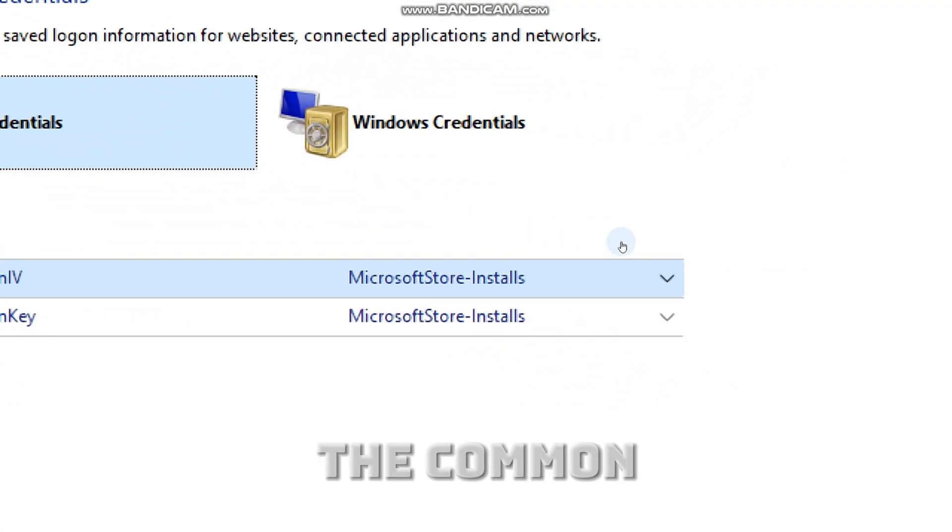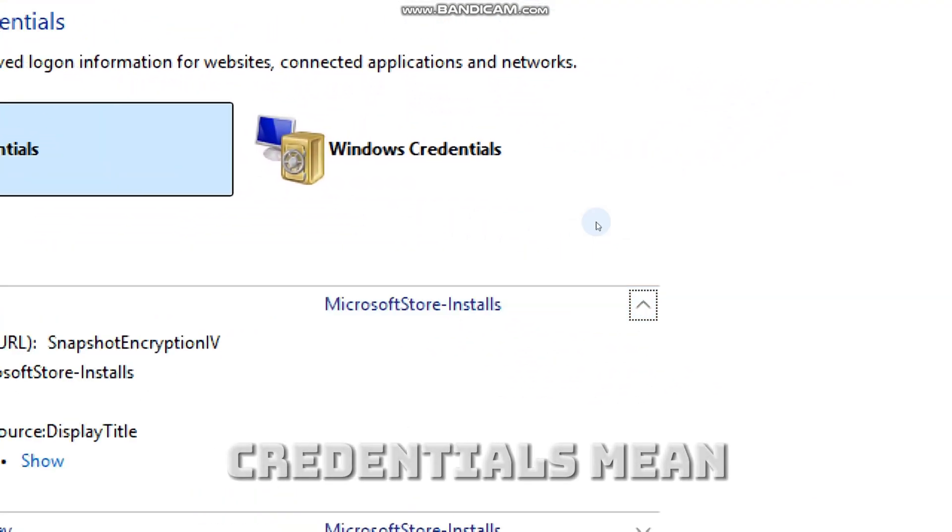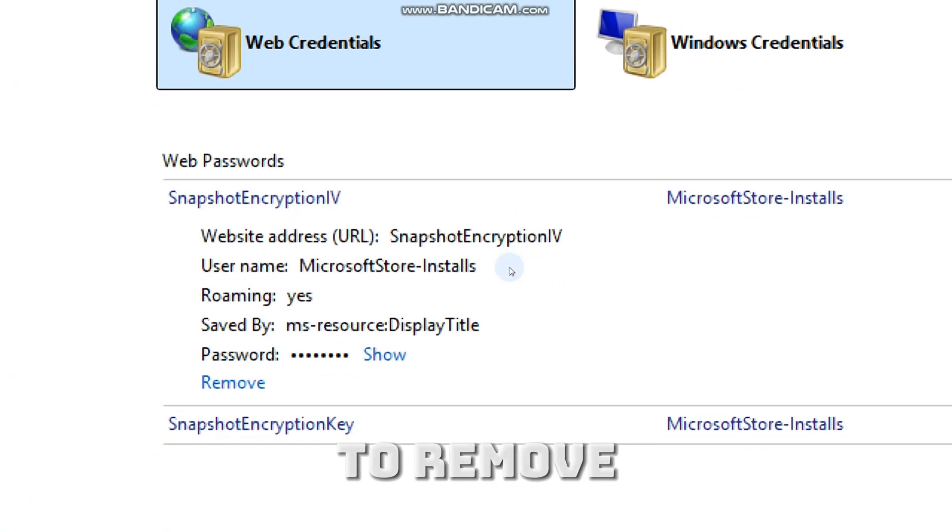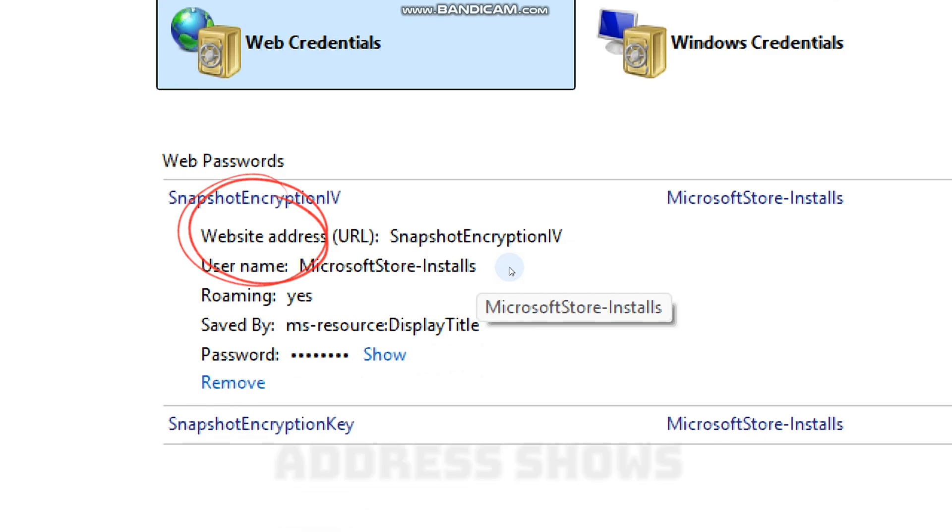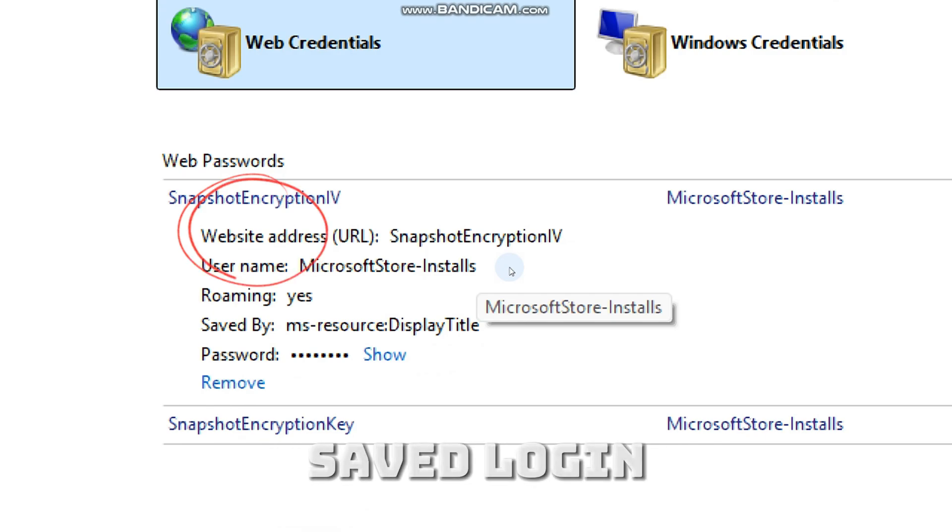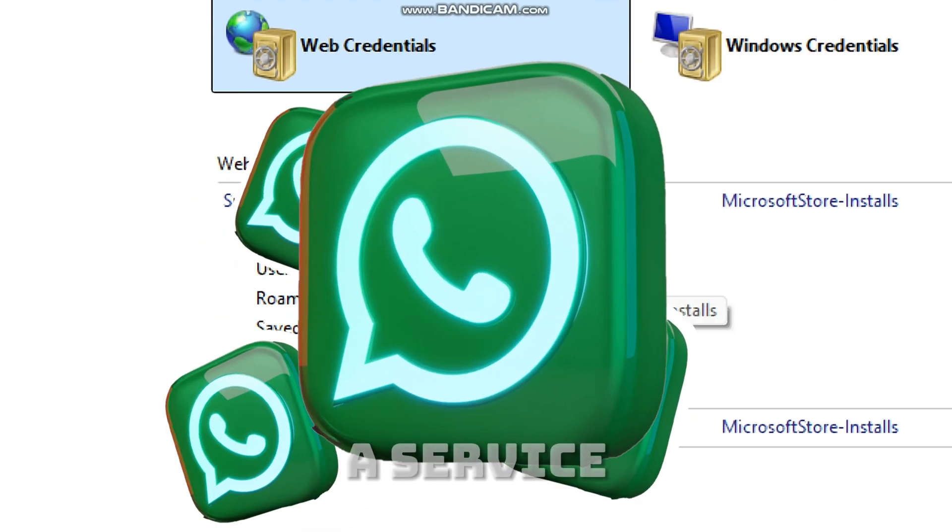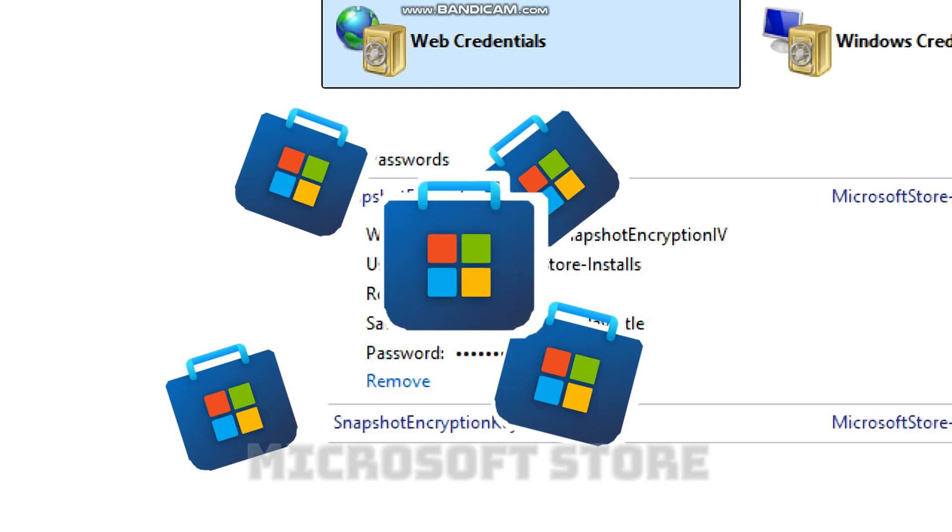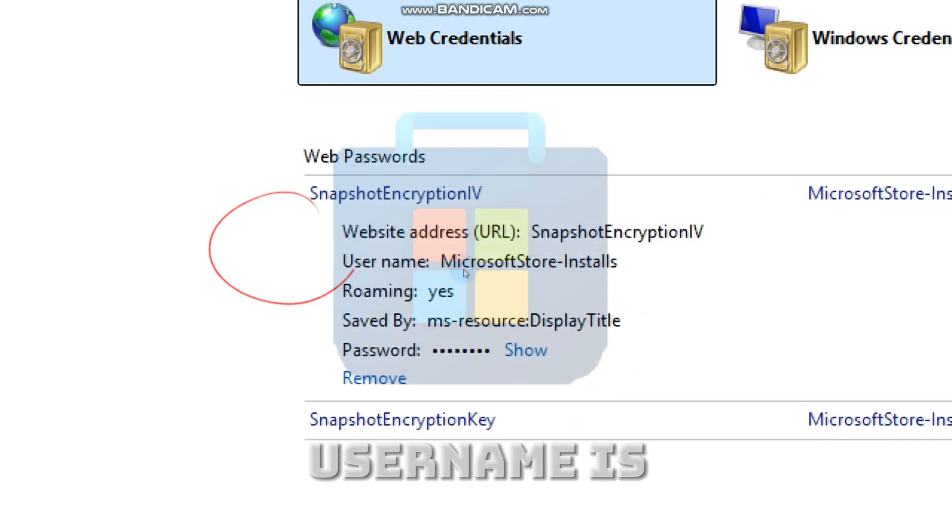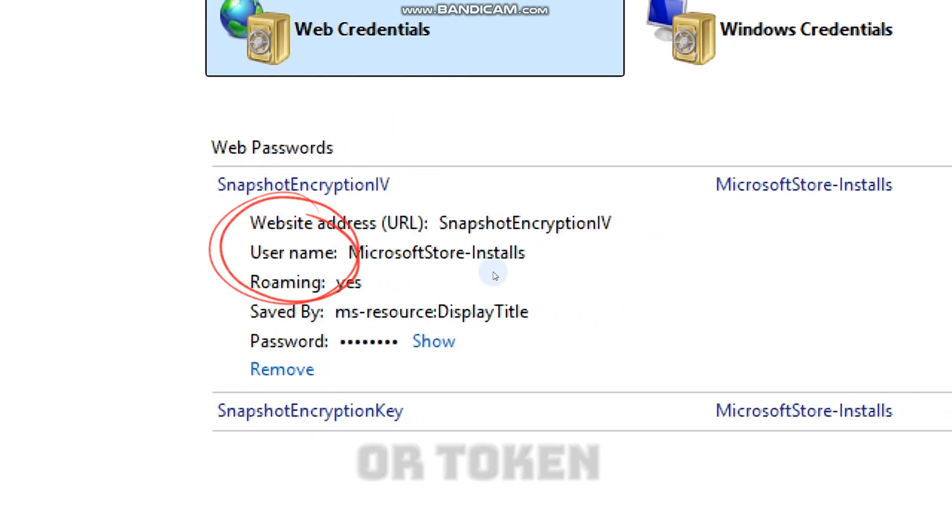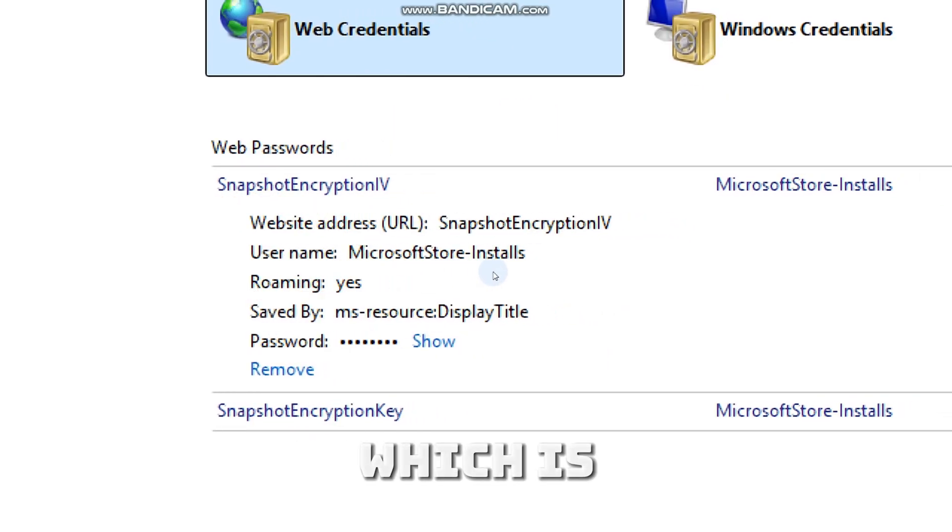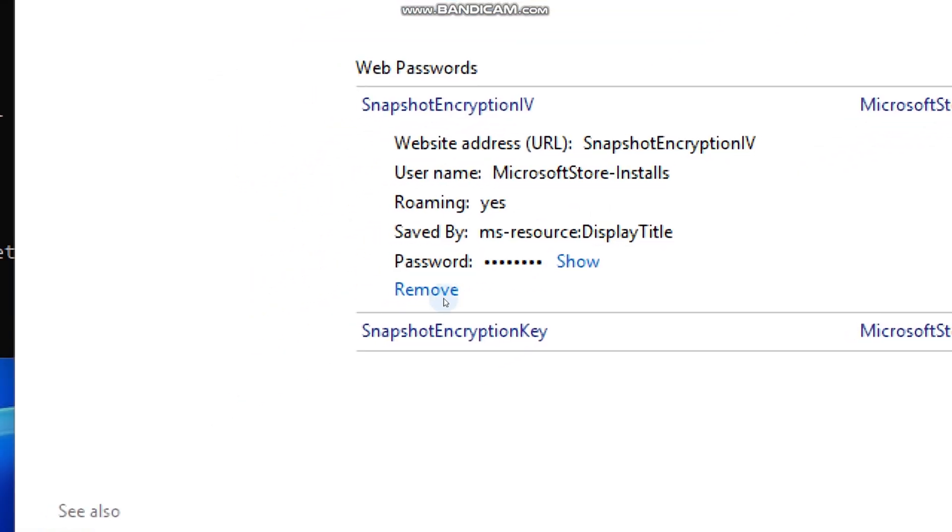Over here, I'll show you what the common credentials mean and when to remove them. The website address shows where the saved login is used, which could be an app, a service, or the Microsoft Store. User name is the account or token name Windows uses, which is sometimes a real email or a random ID.